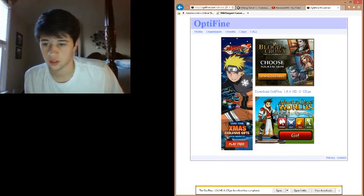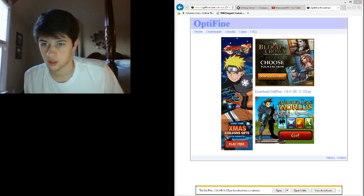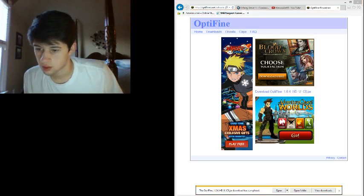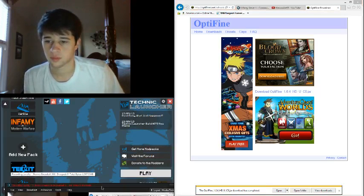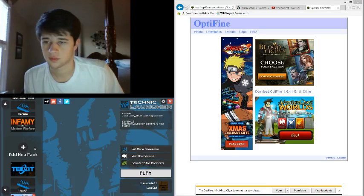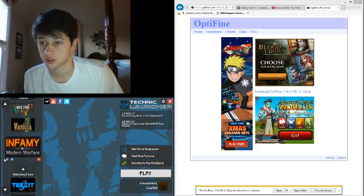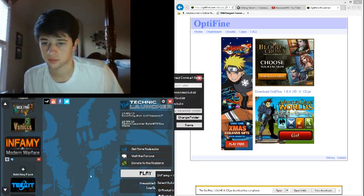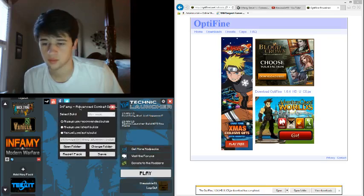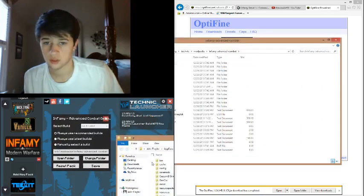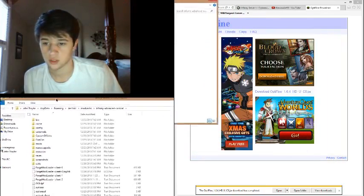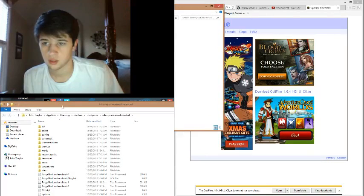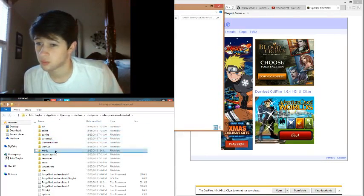Then you're going to want to pull up your Technic launcher, go to Infamy Modern Warfare, click the little gear. The menu is going to pop up. Open folder. You see this, that's going to pop up, you're going to click mods.